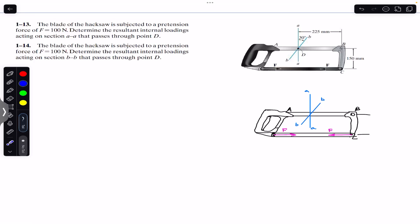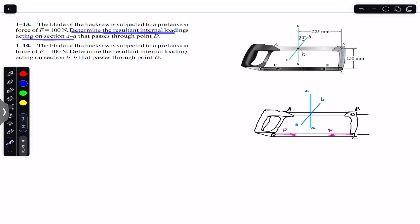Hello students, welcome back to Engineers Academy. Do hit the subscribe button if you are here for the first time. Now we are going to solve these two problems which say that the blade of a hacksaw is subjected to a pretension force of 100 Newton. Determine the resultant internal loadings acting on section AA and section BB that pass through point D.